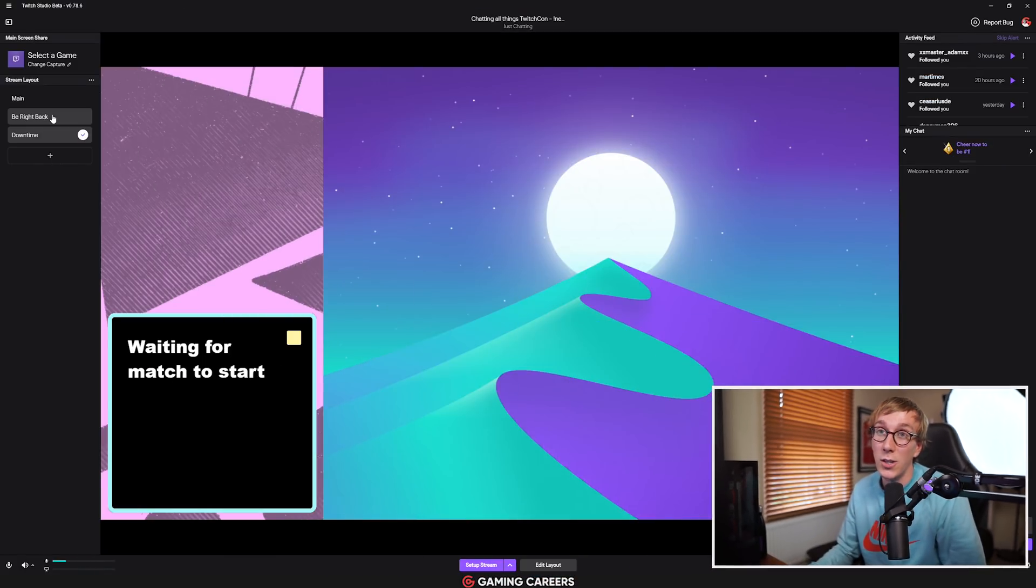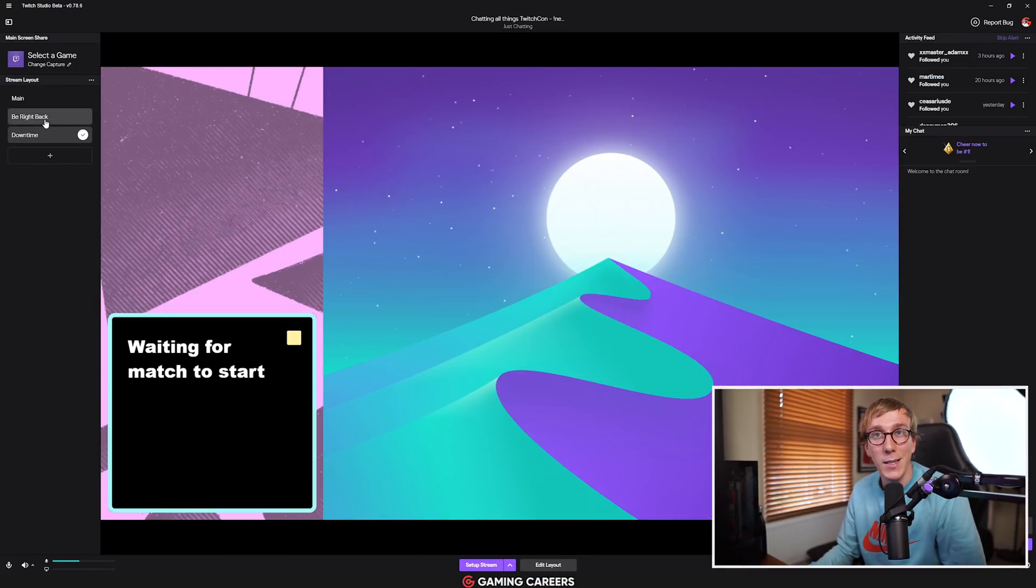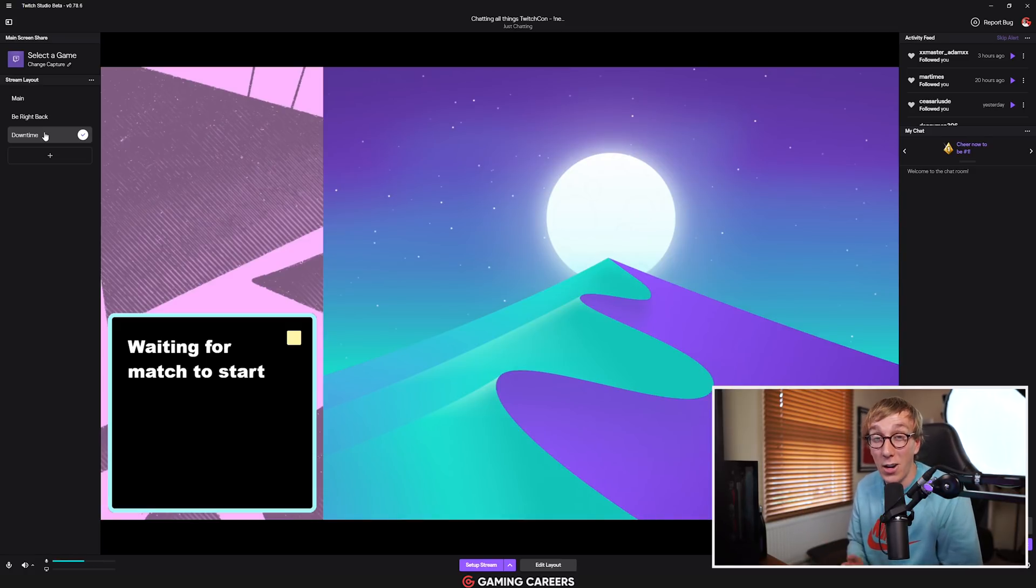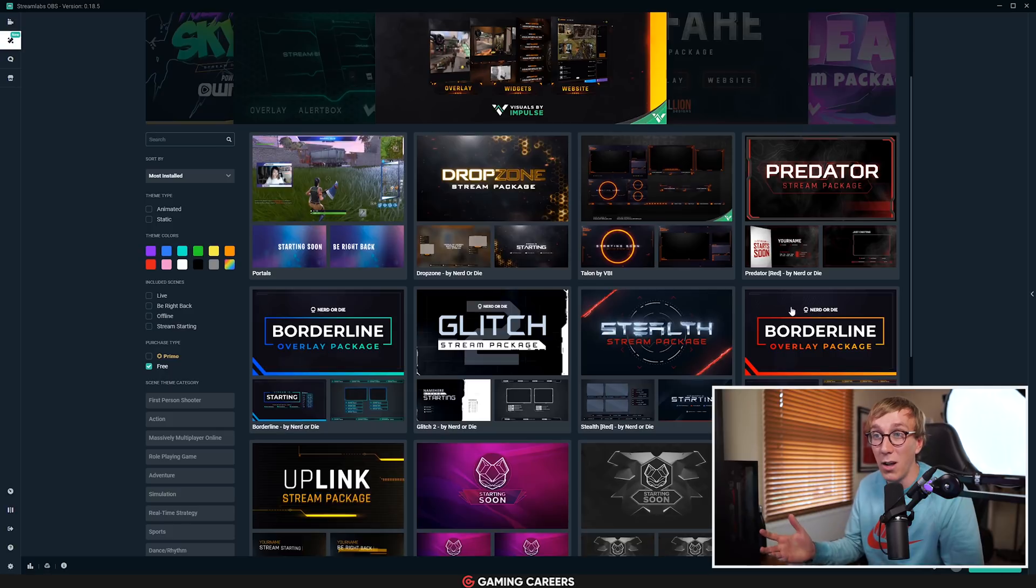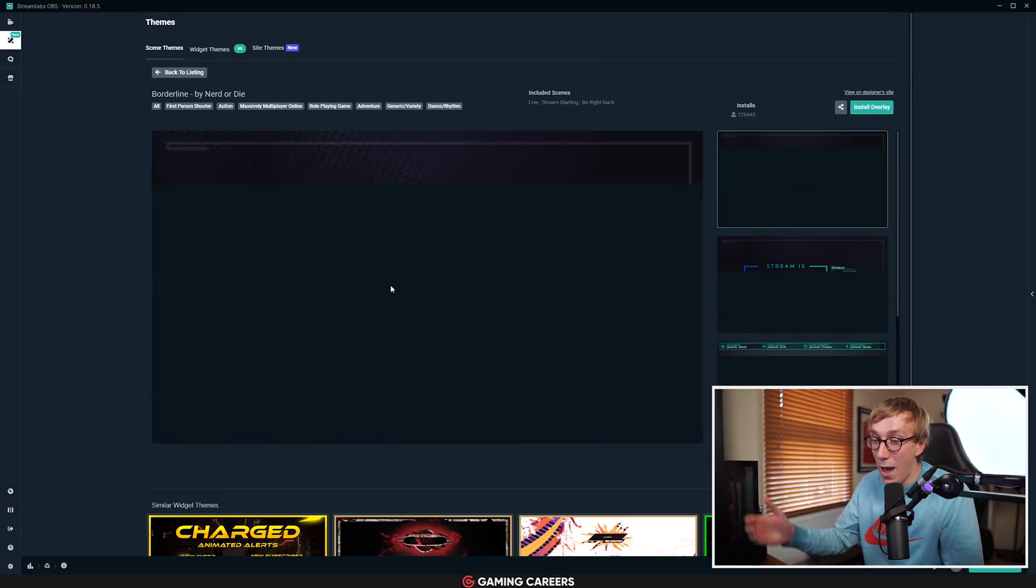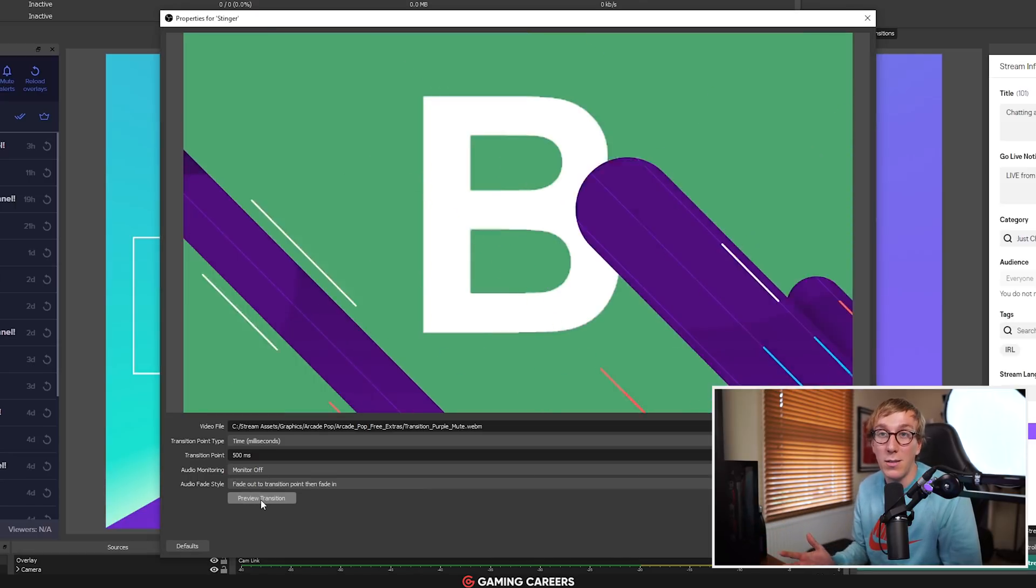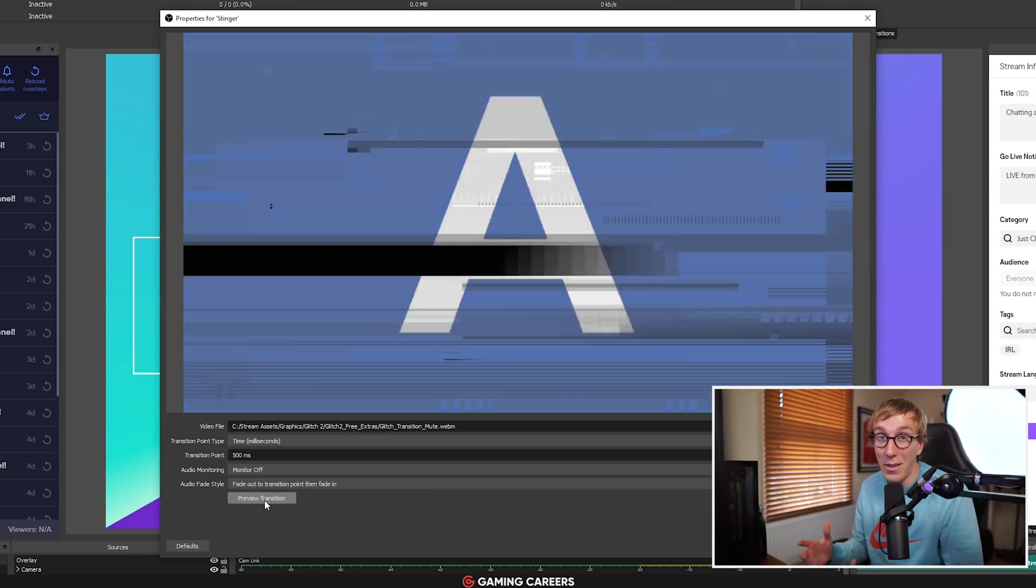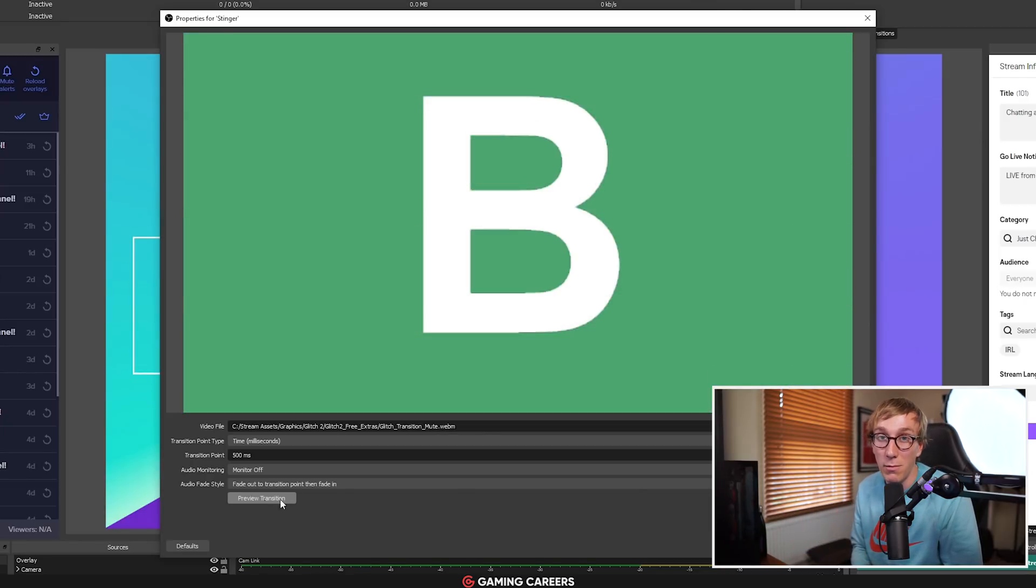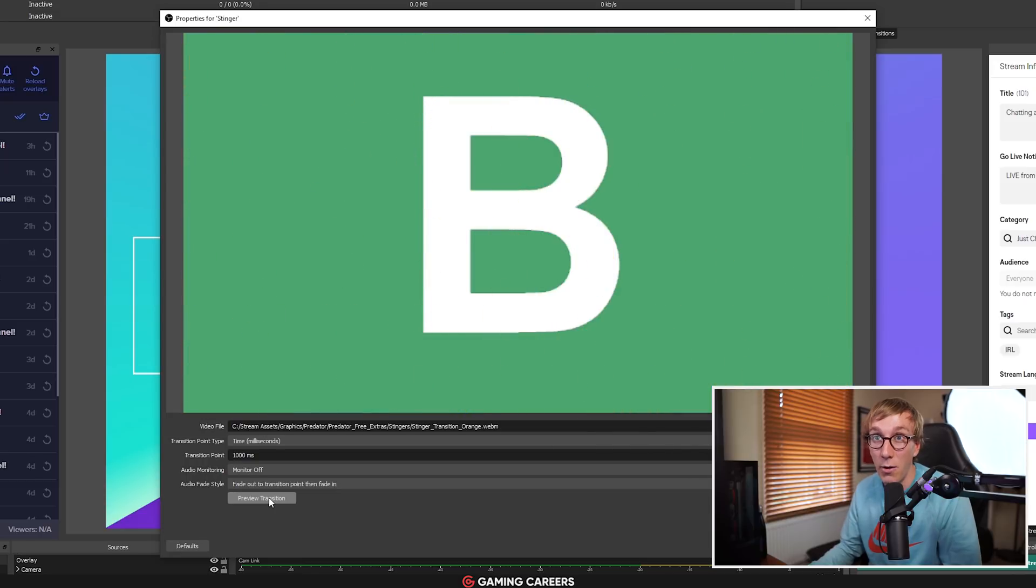The first missing feature I think that they need to include is some sort of scene transitions. Right now, if you swap between scenes in Twitch Studio, it's just a basic cut. And whilst you might not think that stinger transitions and things like that are a hugely important feature, especially for new streamers, nowadays when you go to something like Streamlabs OBS and you download one of their free packs, or if you get a premium pack from somewhere like Nerd or Die, they're all gonna come with stinger transitions.